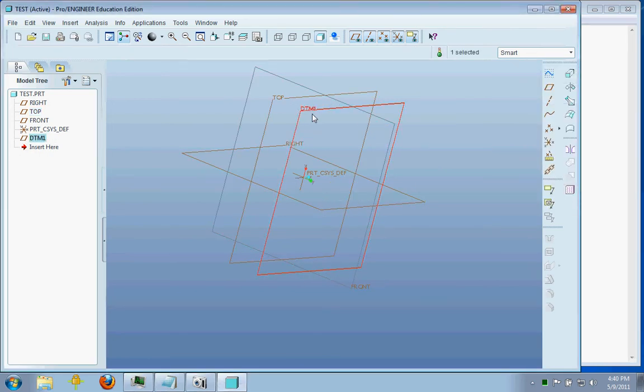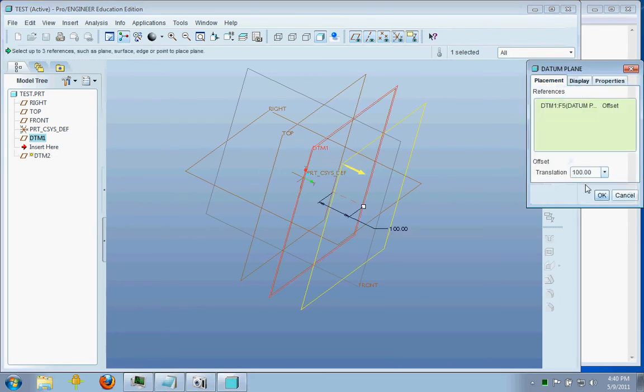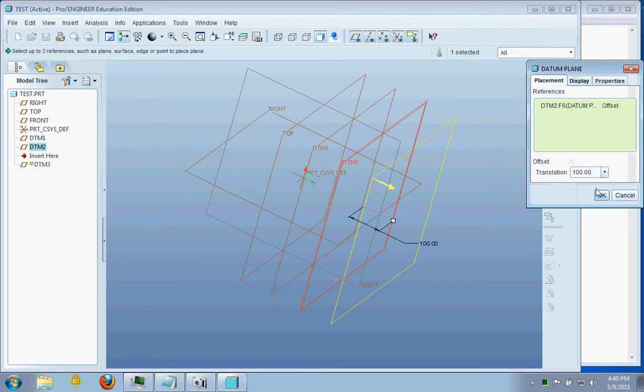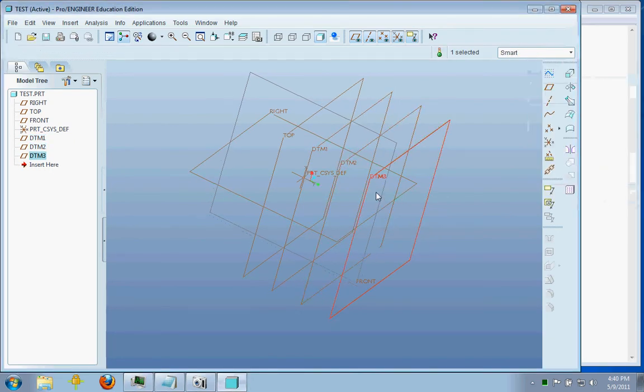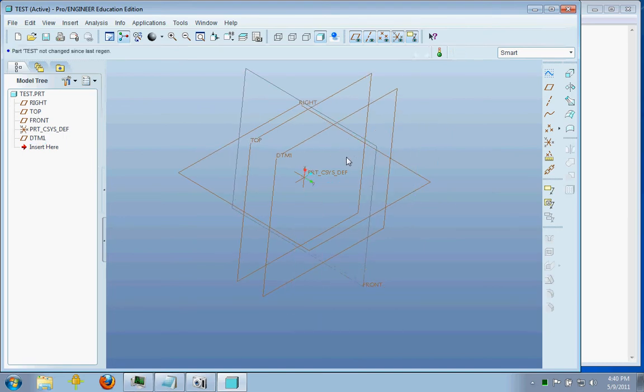Now datum plane 1 here is just a reference datum plane you've created. And sometimes, if you create a lot of these, just keep on going, they can get pretty confusing to keep track of. So what you can do, I'm just going to go back here, is name your datum plane.